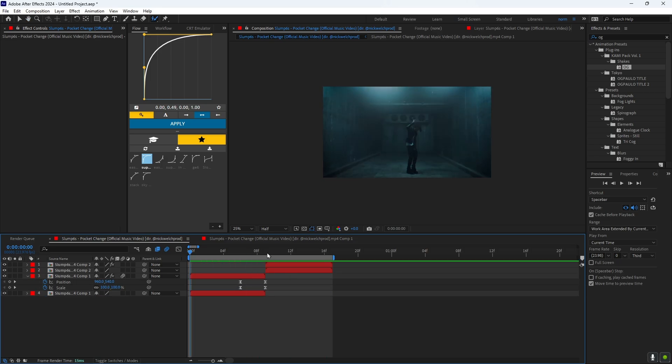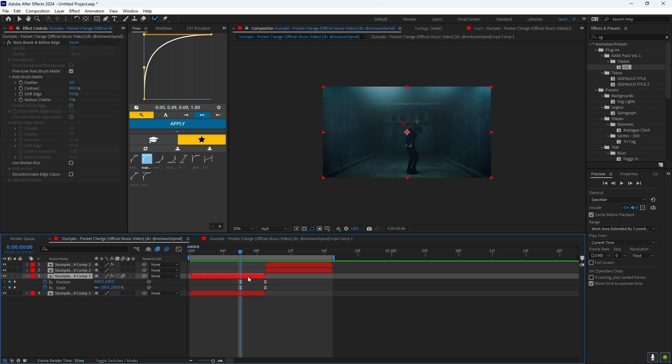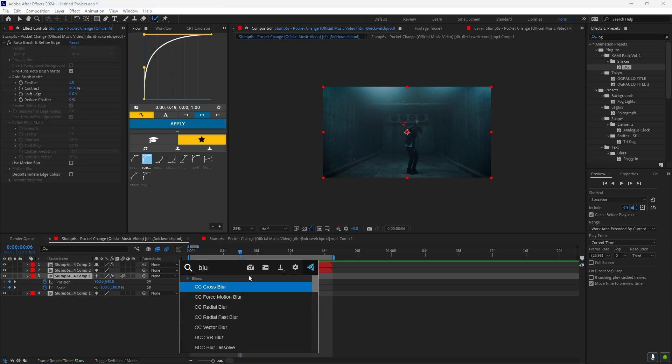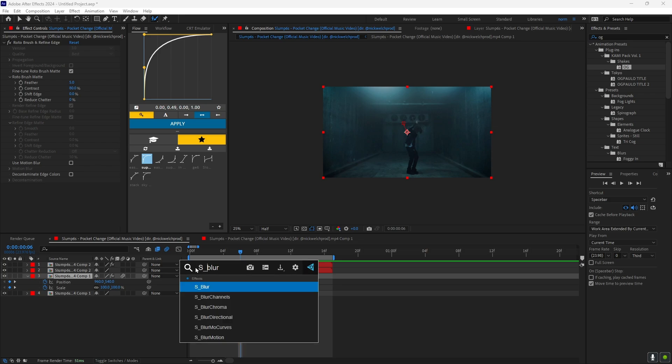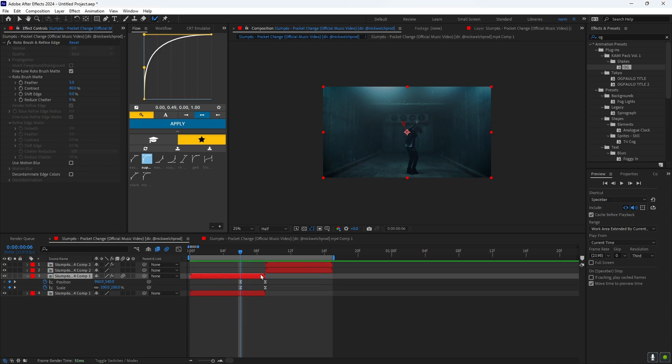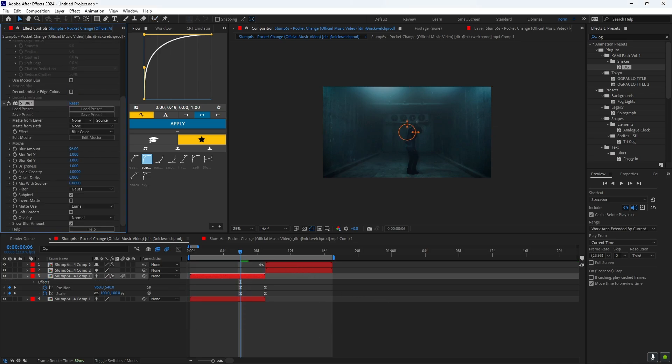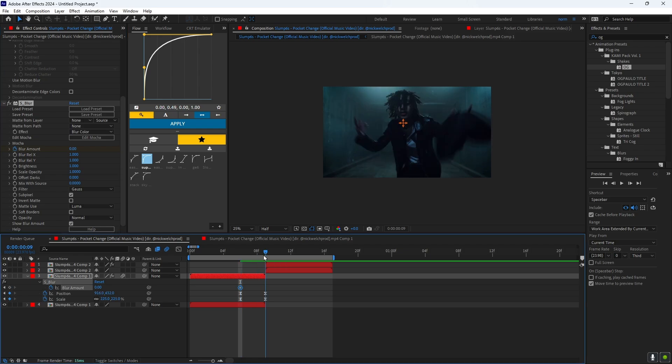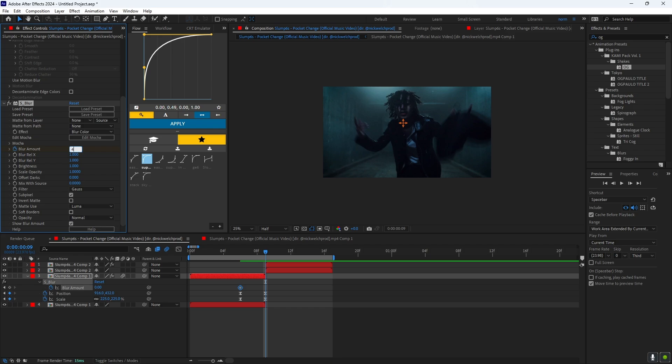So to add some touches, you want to add Blur S_Blur to your roto brush character. You want to keyframe the blur amount, and then you want to go to the end and put it to like, let's say 45.